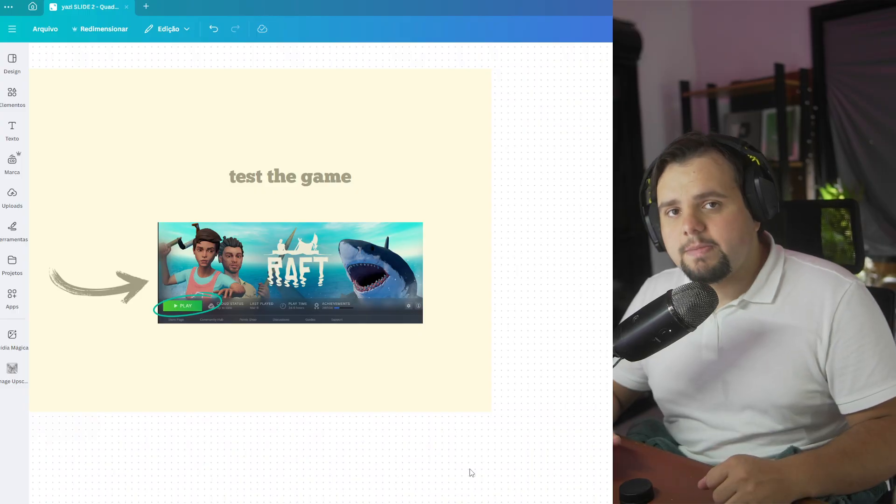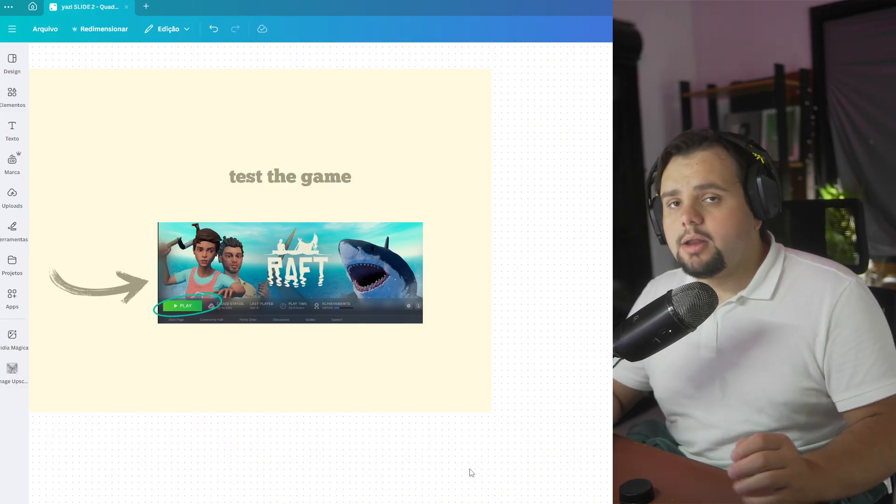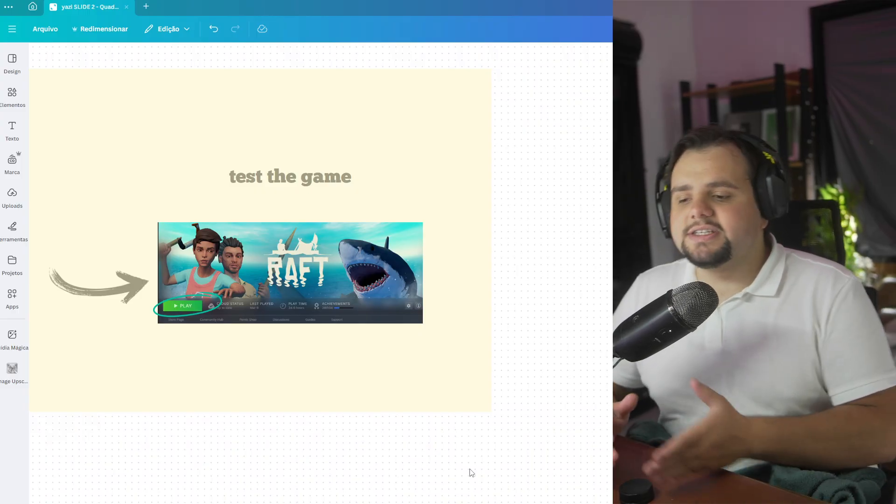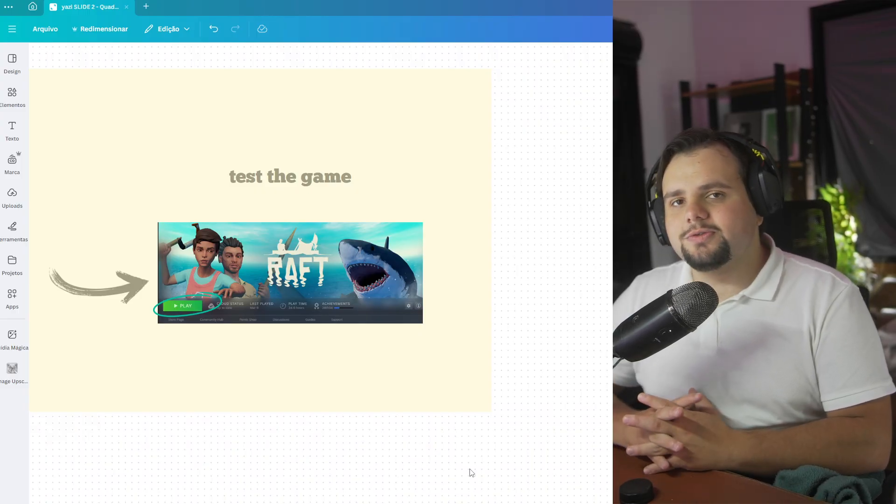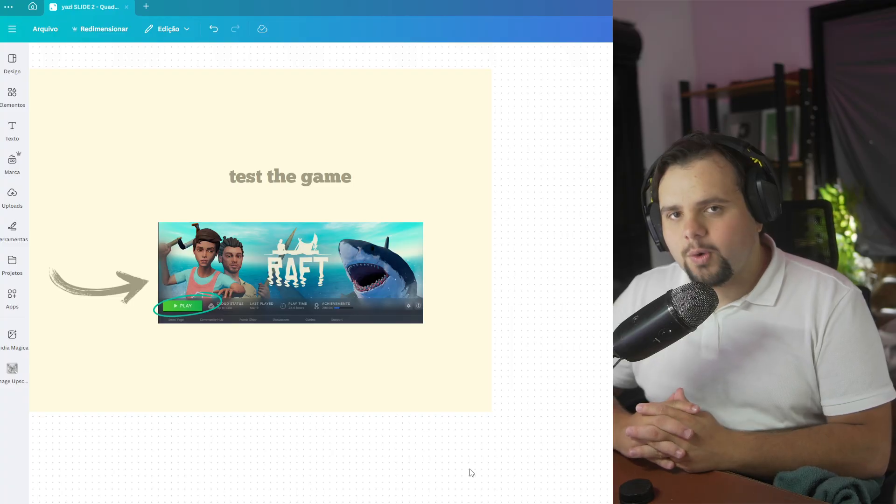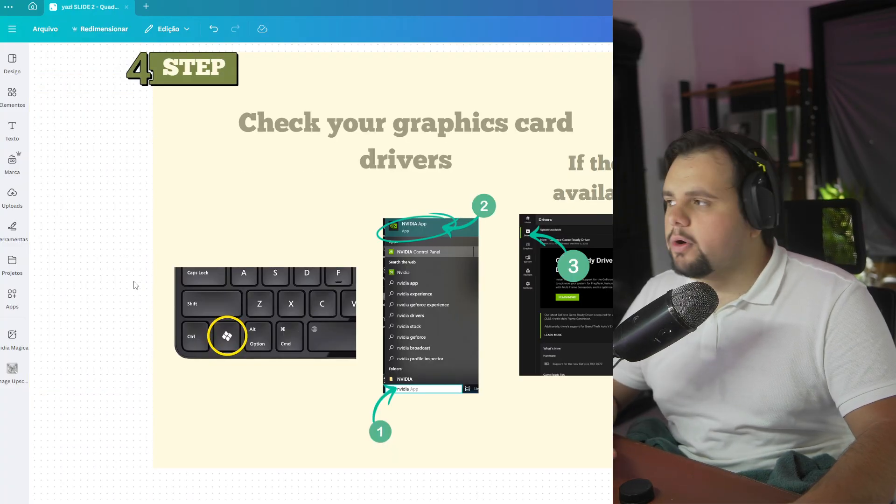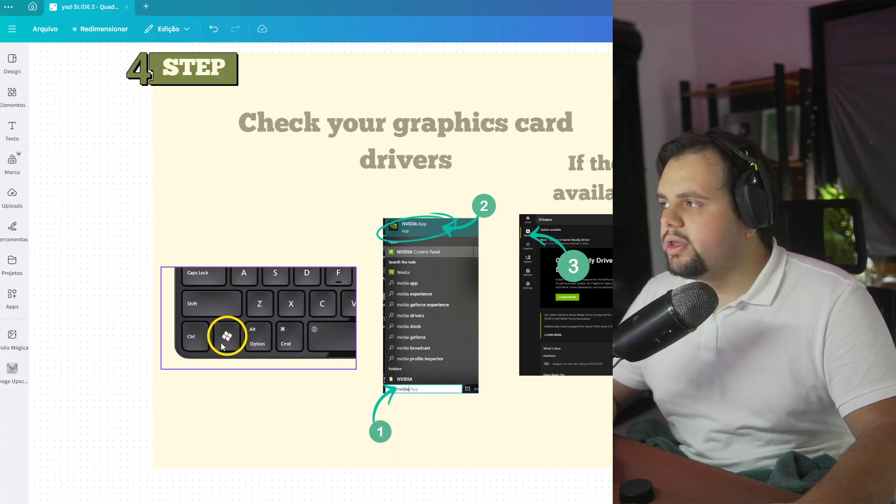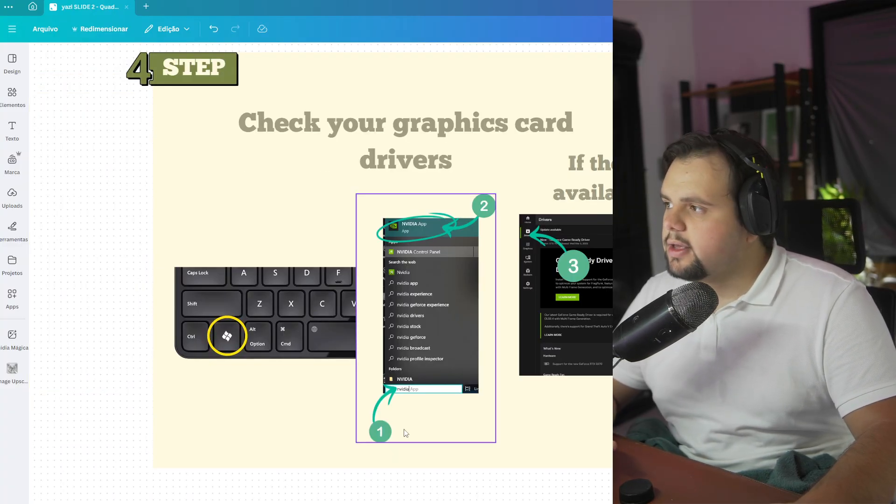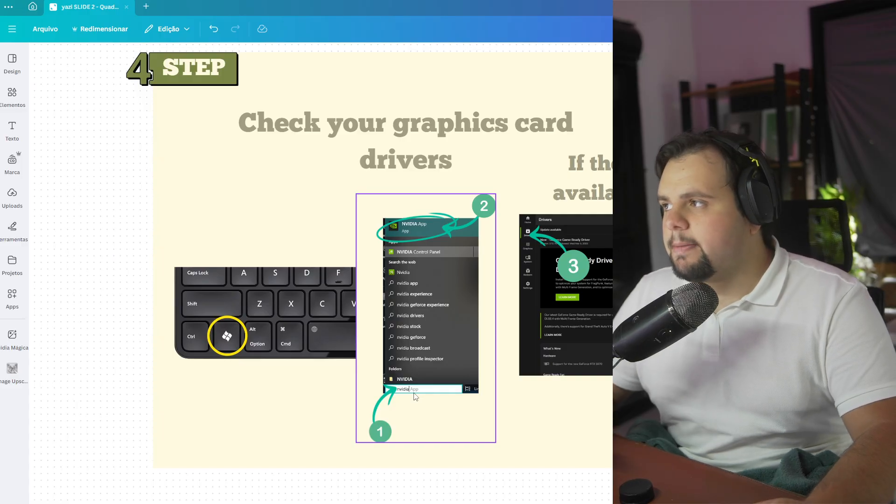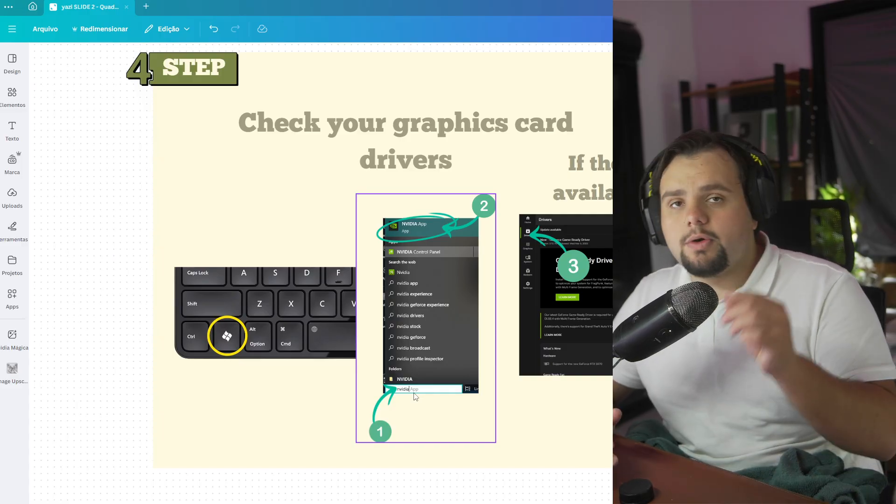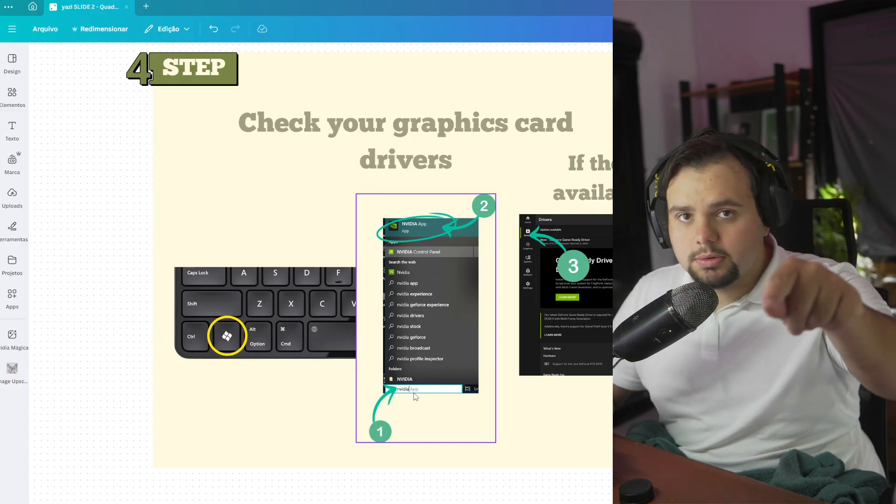If this doesn't work, let's go to method four. In method four, you just need to go to Windows again and search for NVIDIA app. If you don't have the NVIDIA app, you need to download it.